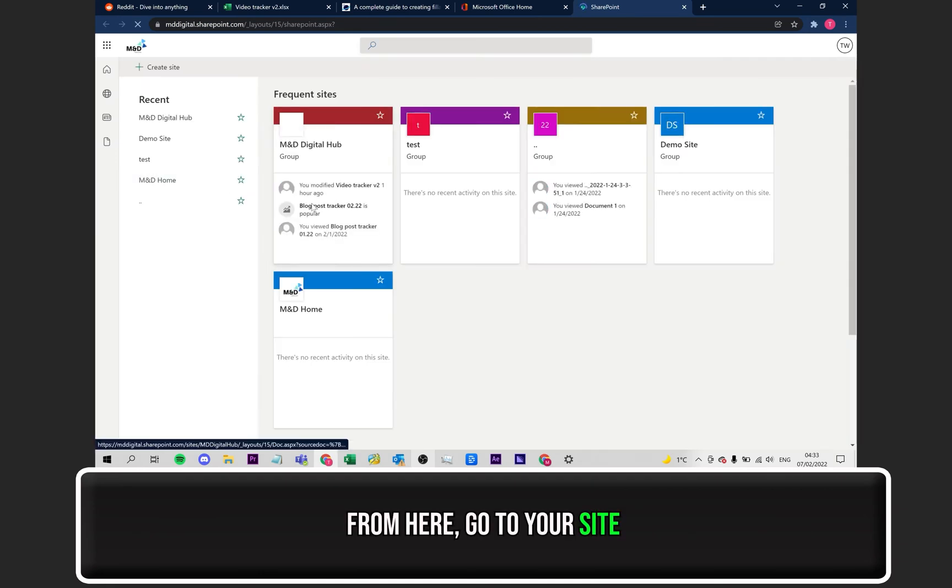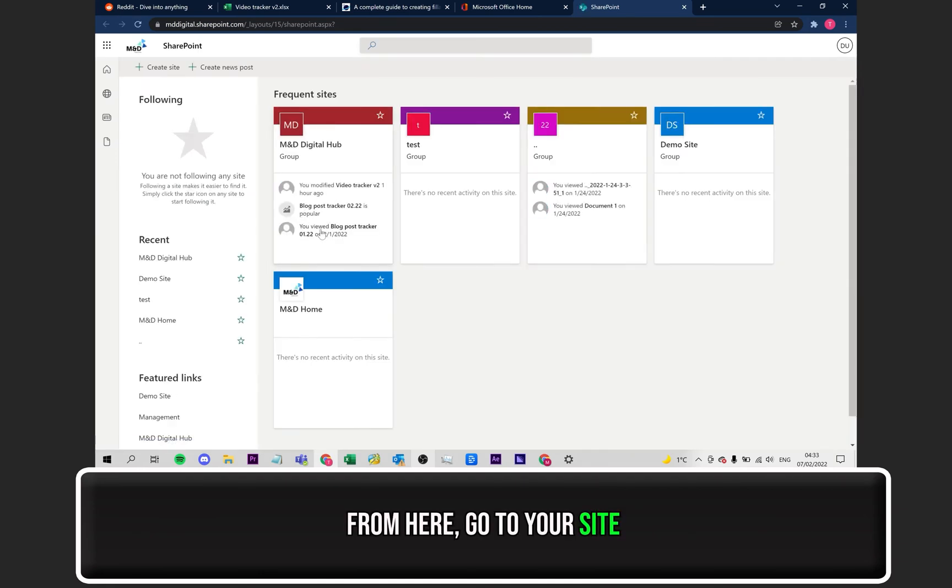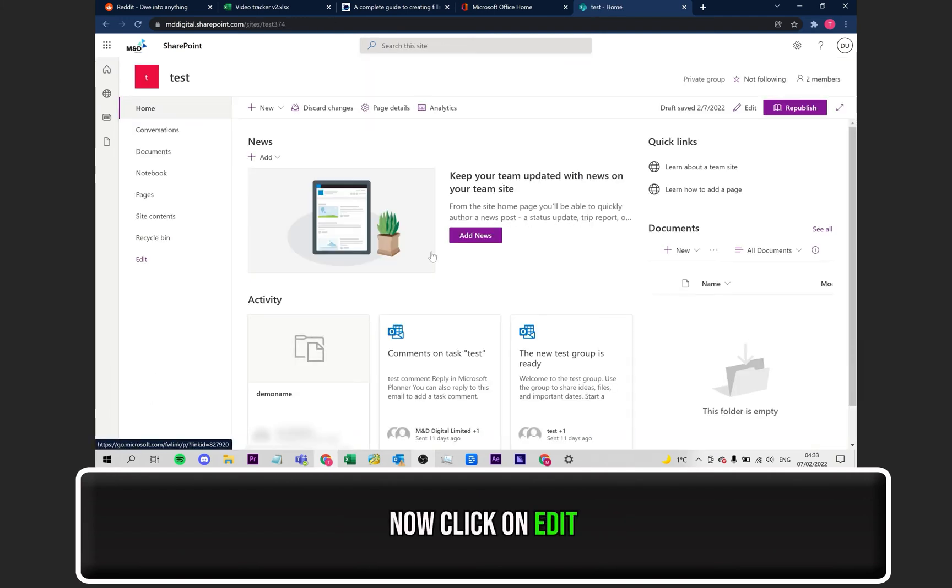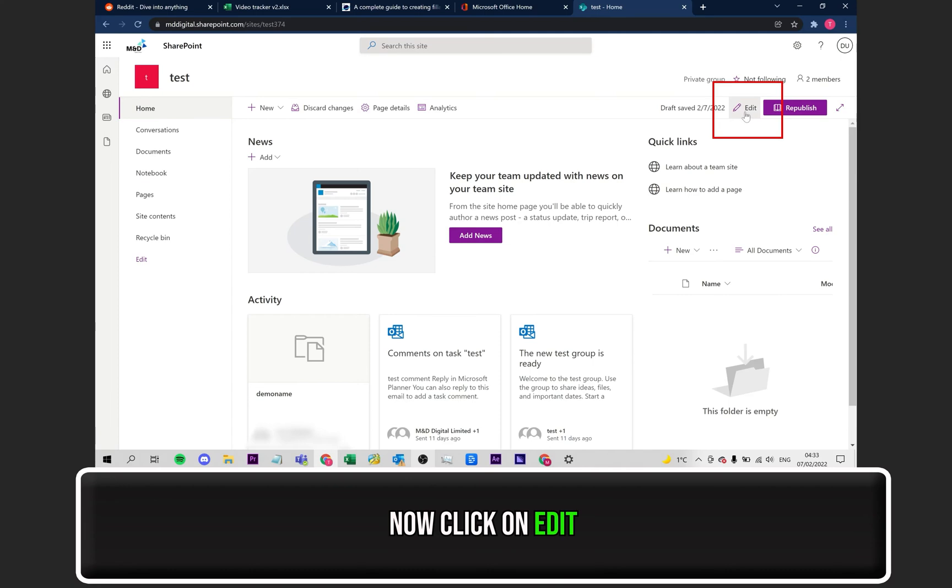From this point, go to the site you wish to add the fillable form to. Click on Edit, which I have highlighted on the screen.